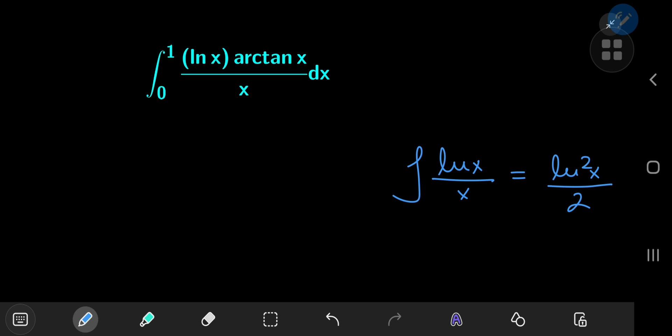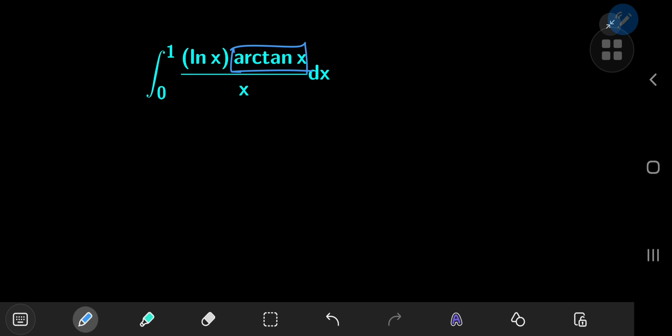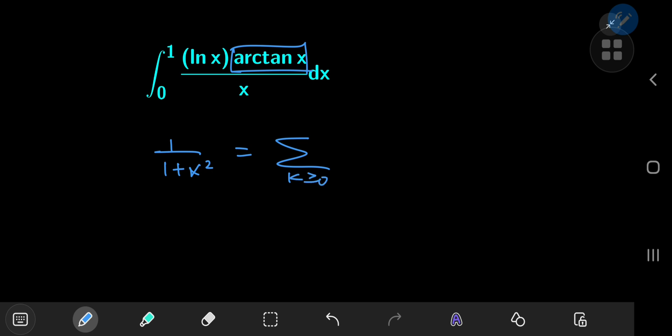You might be thinking: what exactly are we going to expand as an infinite series? There's the logarithm of x, the inverse tangent of x, and the reciprocal of x. Well, it turns out the inverse tangent function has a neat infinite series expansion that can be extracted from the geometric series. Specifically, the reciprocal of 1 plus x squared equals the sum over non-negative integers k of (−1)^k times x^(2k), valid for |x| < 1, which holds on our interval of integration.